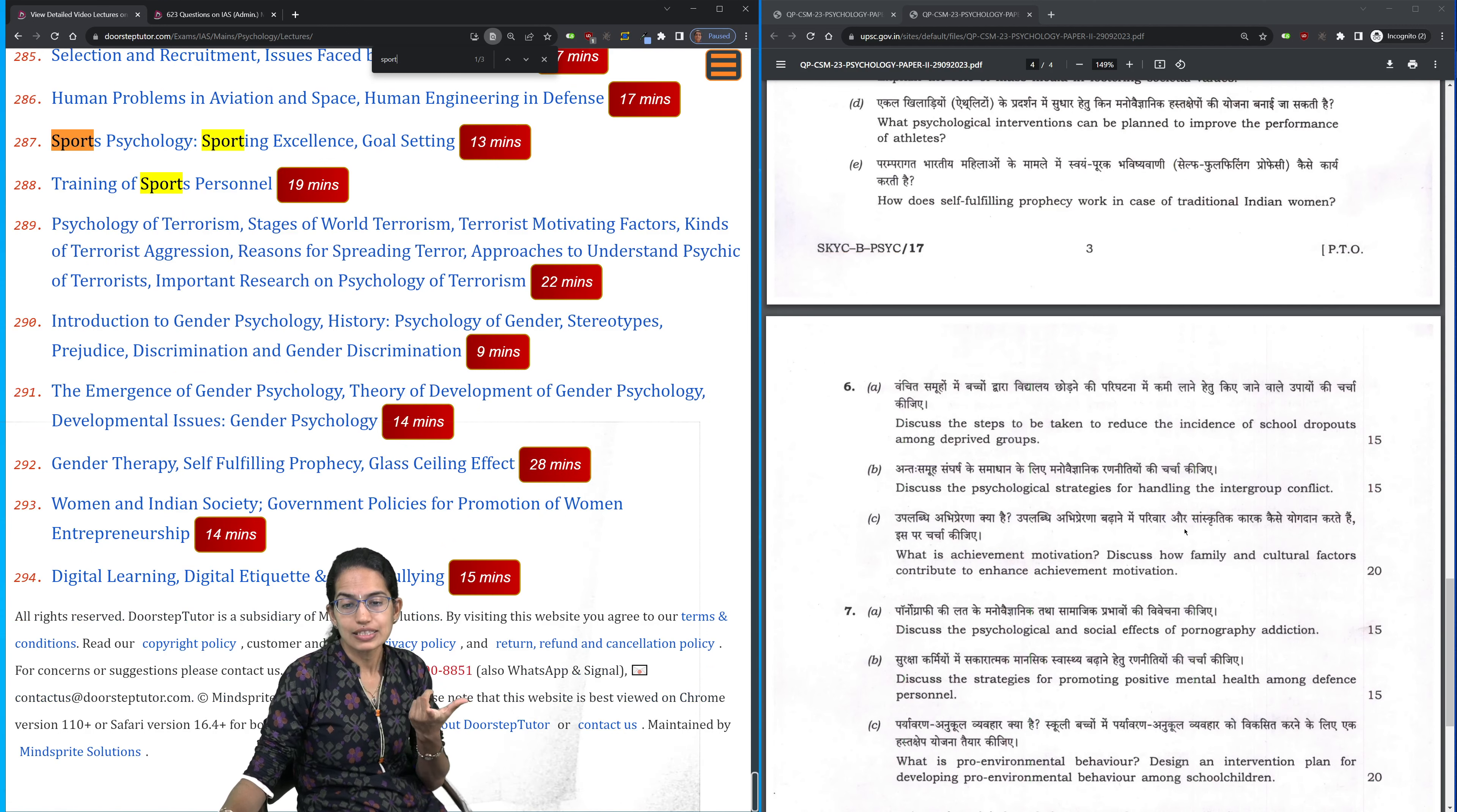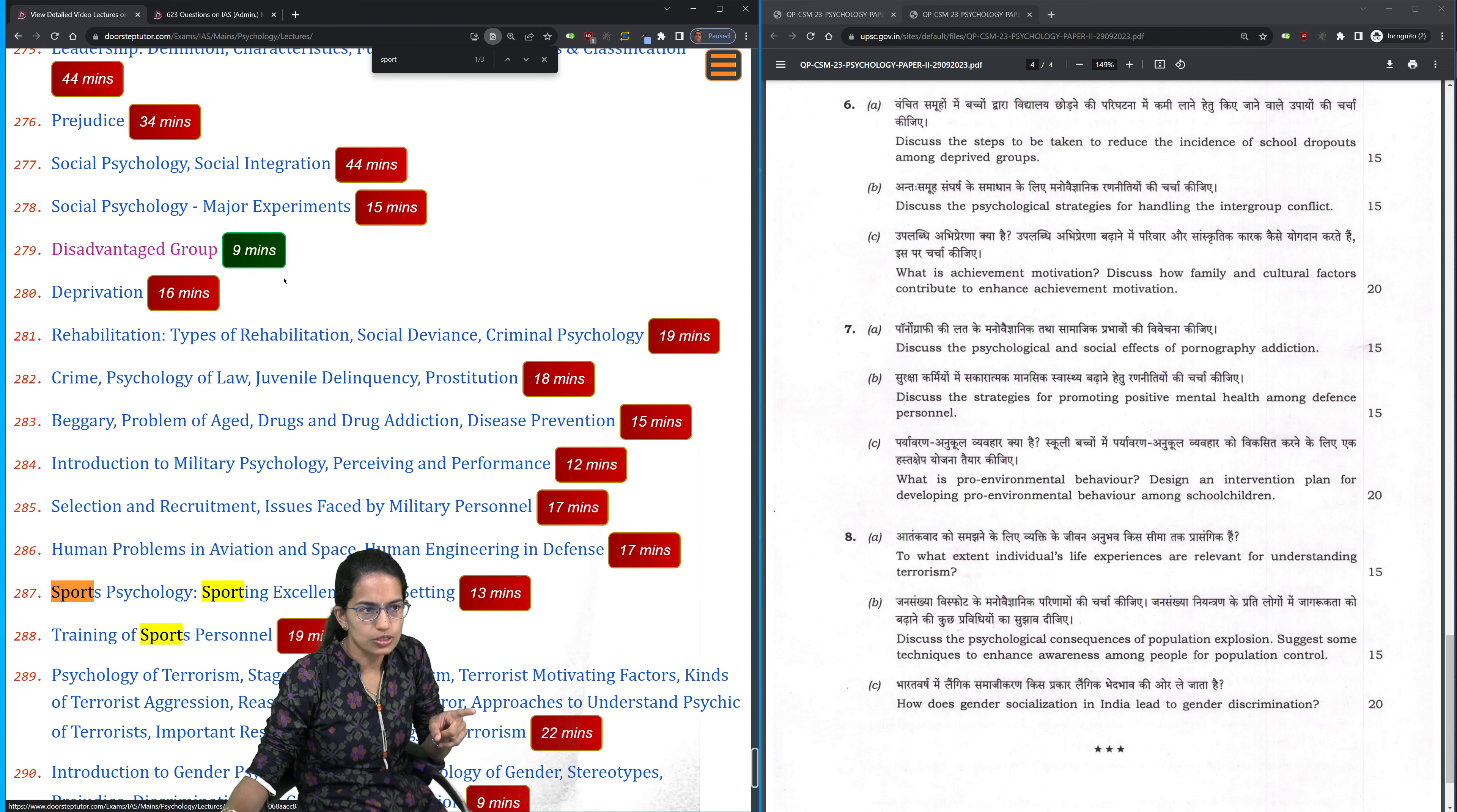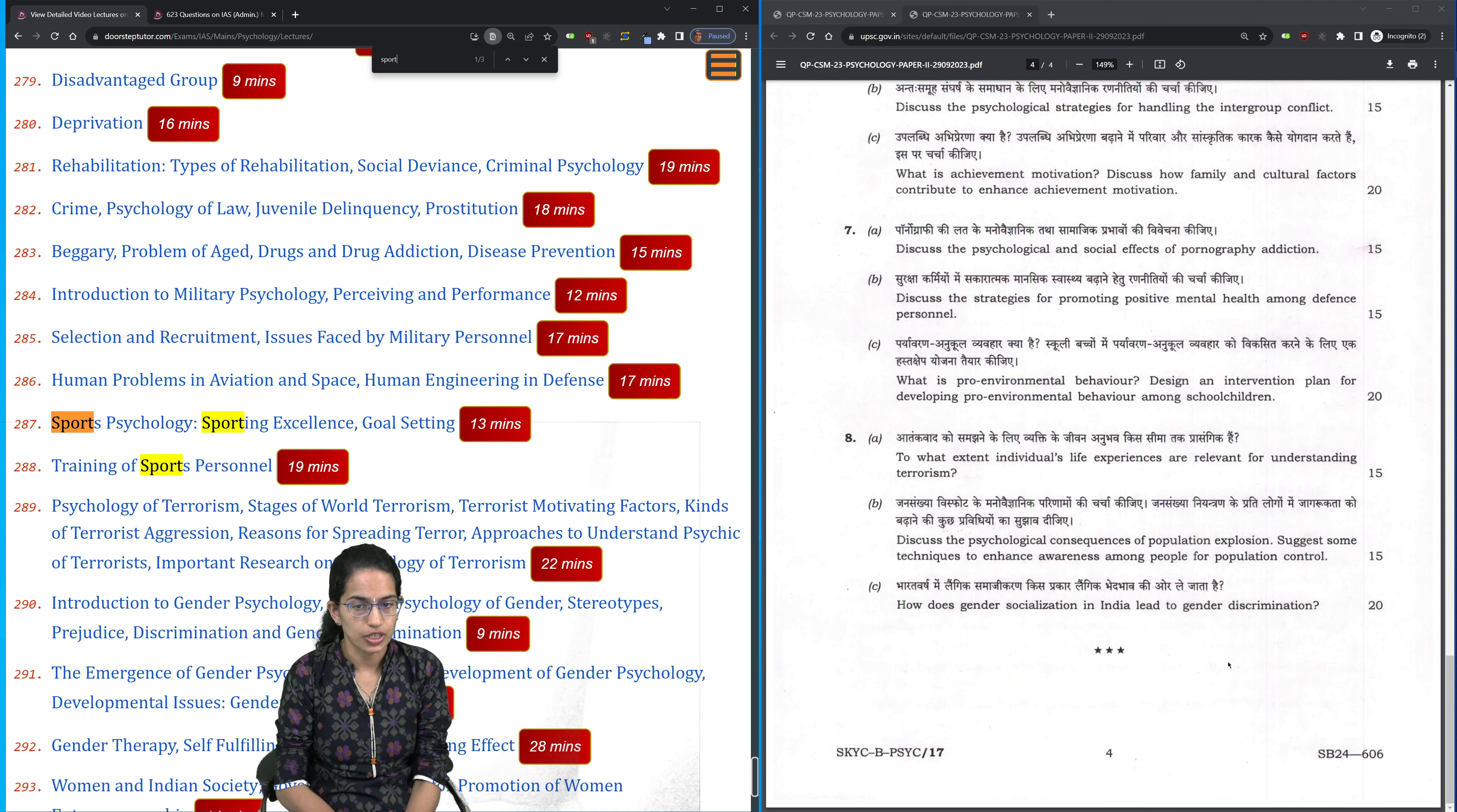This shows how important it is to understand the applicative part of the concept which has been asked off and on. Then you have population explosion and the consequences of population explosion. In this section, you had one question on deprivation, one on disadvantage groups. There have been three to four questions which have pertained to gender psychology directly or indirectly.